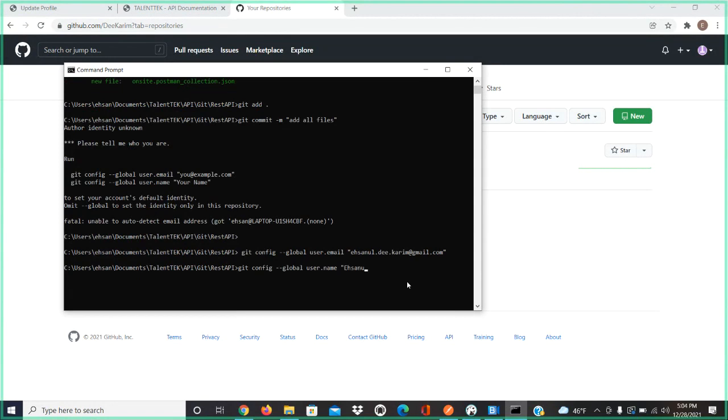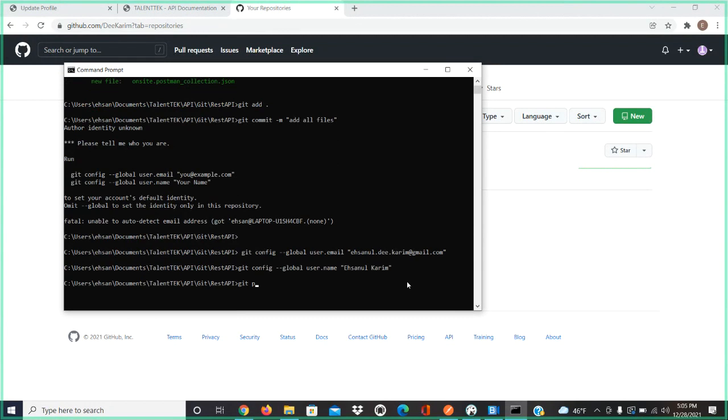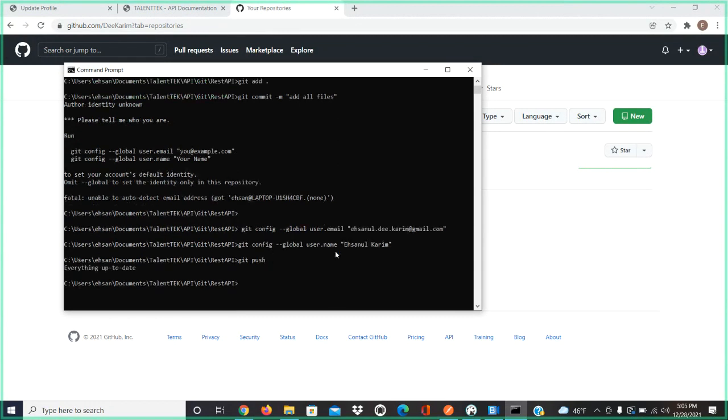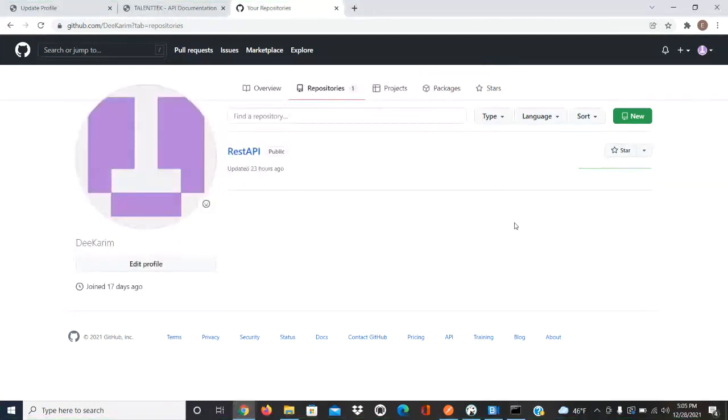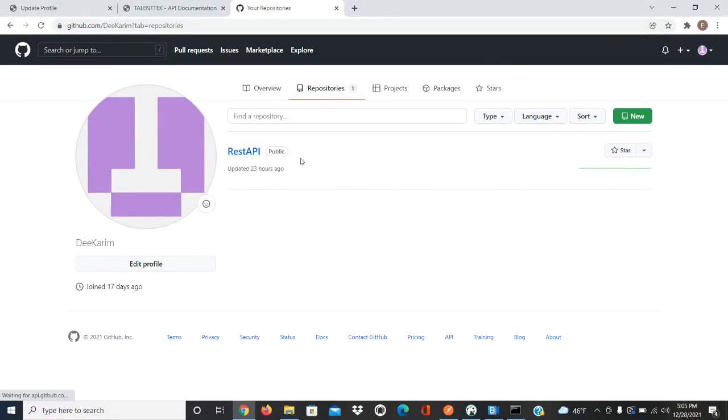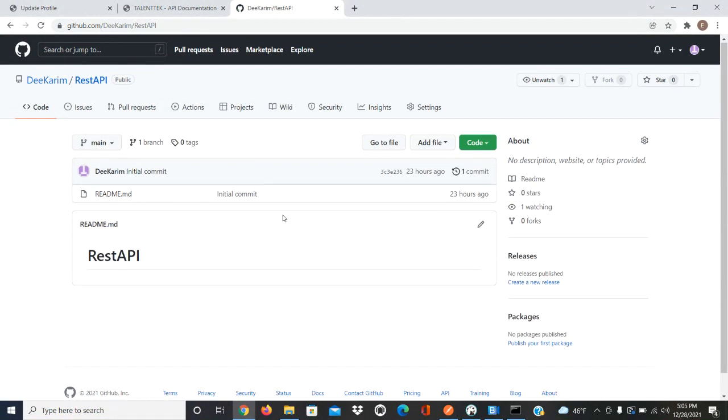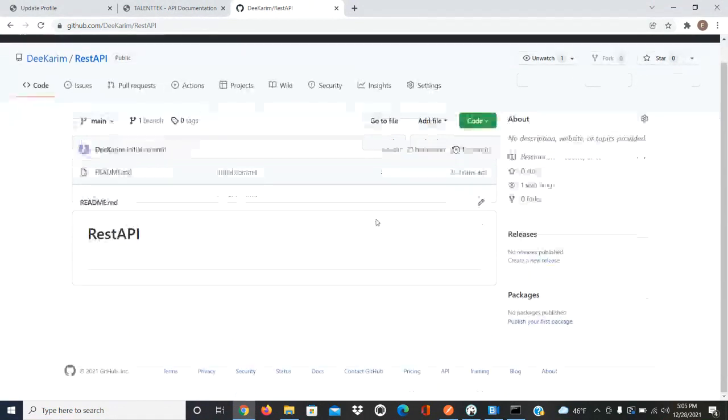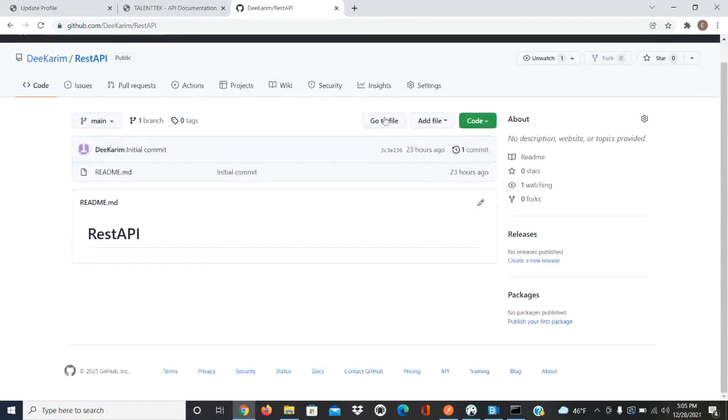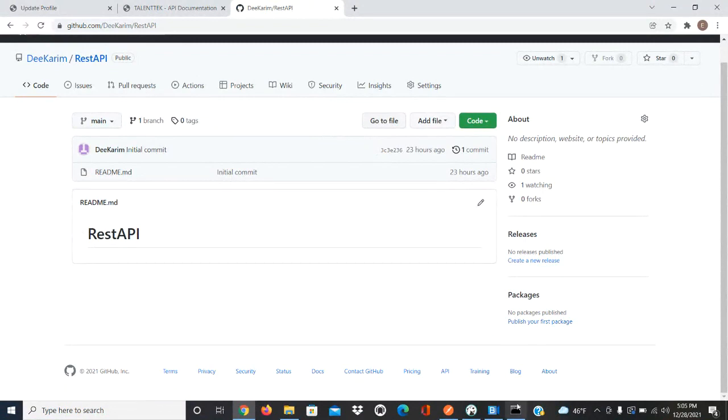Enter. Now say git push. Now you are finally pushing it. After you do that, they're supposed to give you a pop-up. Everything is up to date. Now go back to your GitHub and refresh it to see if it's there. Go into the GitHub. I don't see it.